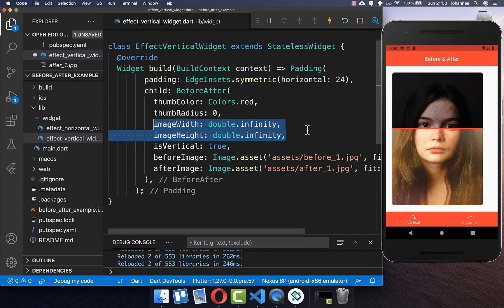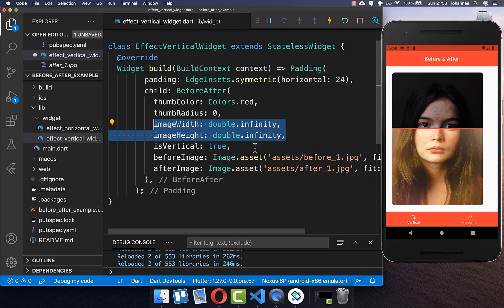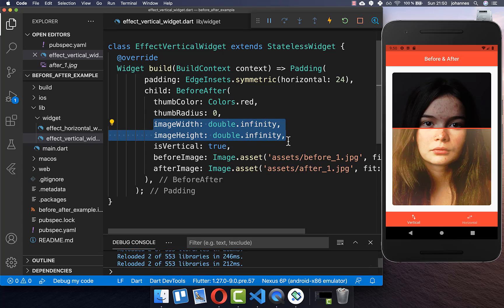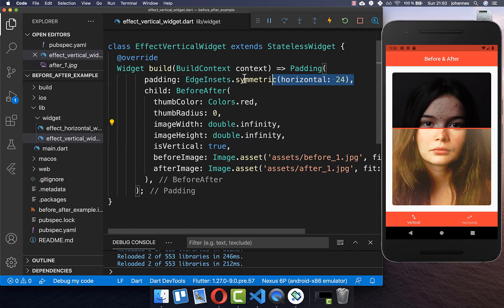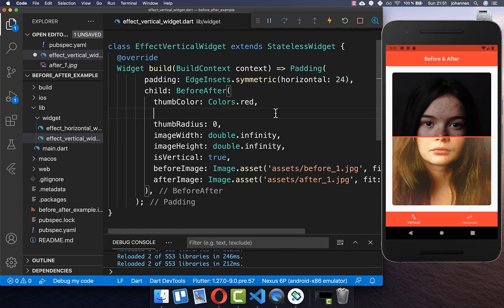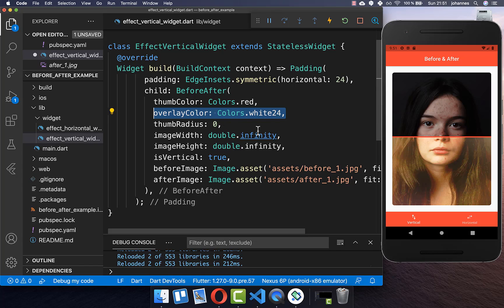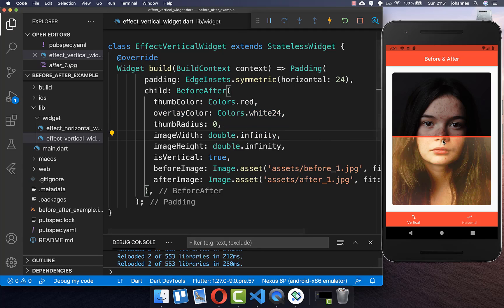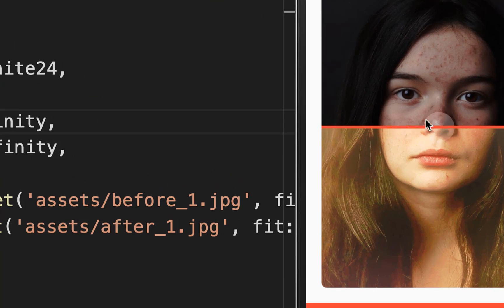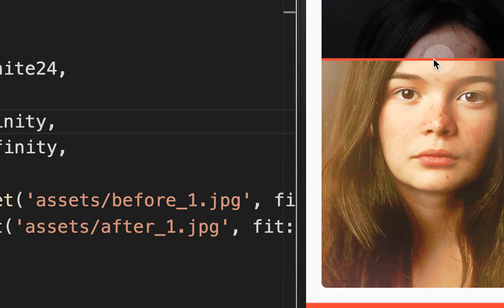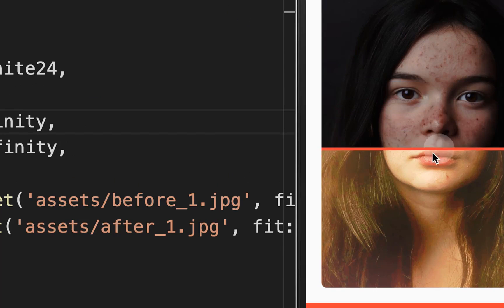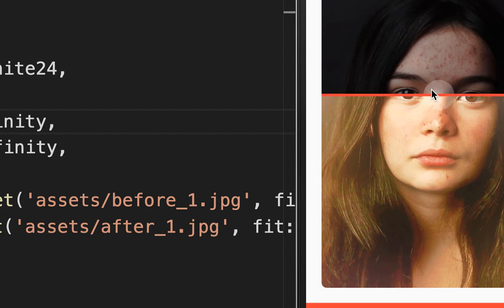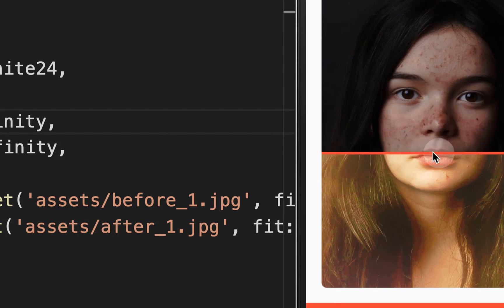And what you also can do is you can set the image width and height to the maximum width and maximum height and this will then extend here our screen a bit and around it we have some padding. And lastly you can set the overlay color and I set it here right now to a white color and every time I drag around you see this white overlay in the middle.